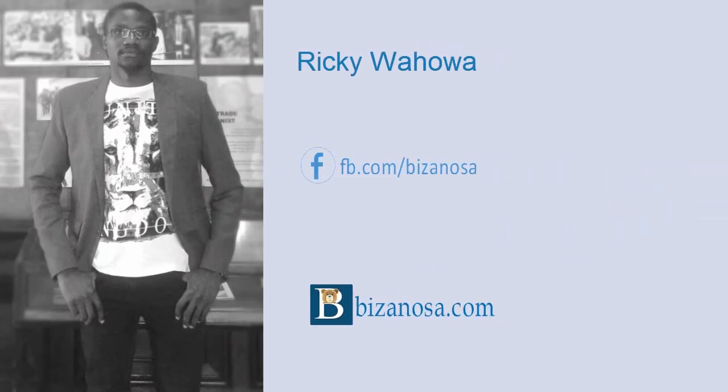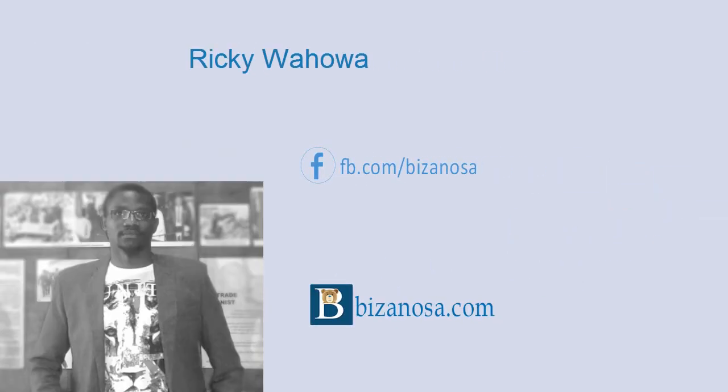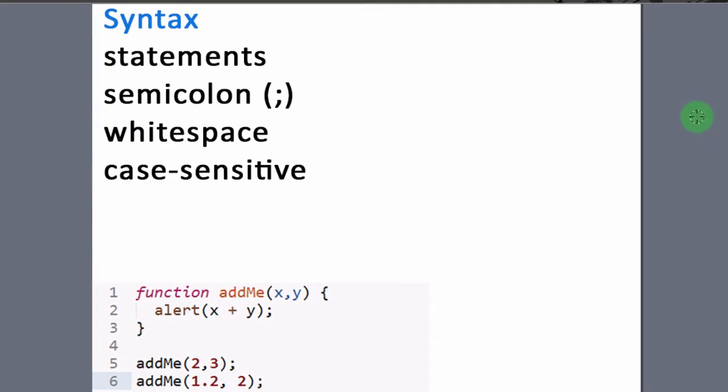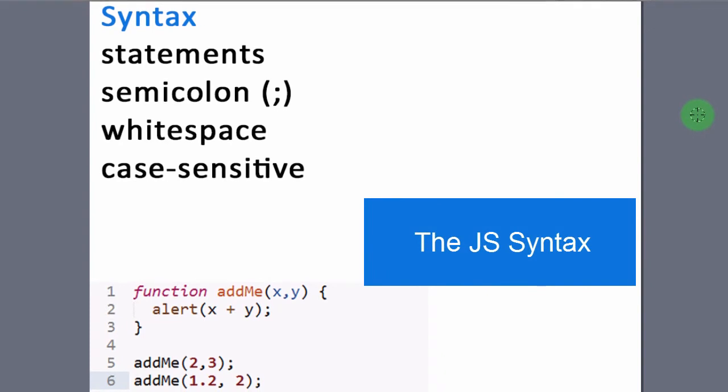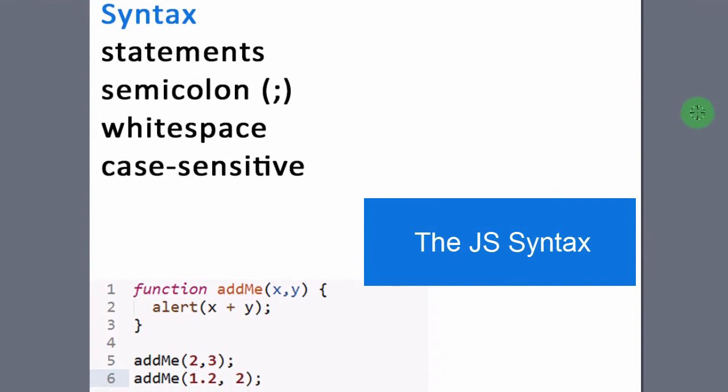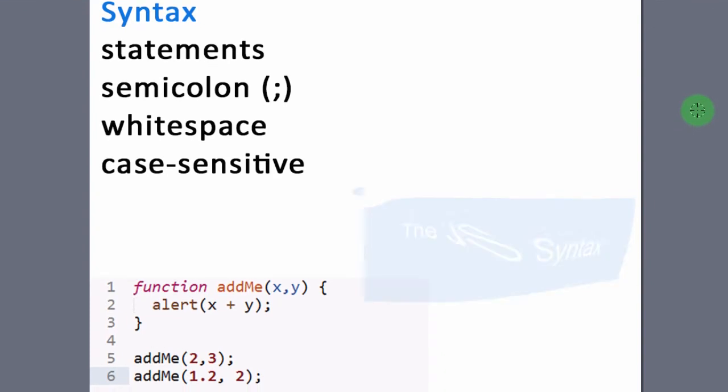Hey! So a brief about JavaScript syntax. Instructions are called statements.